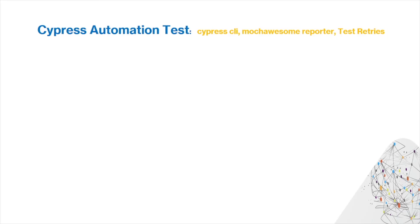In today's video, we're going to talk about running Cypress in command line, using Mocha Awesome reports, and also performing test retries in Cypress automation testing.